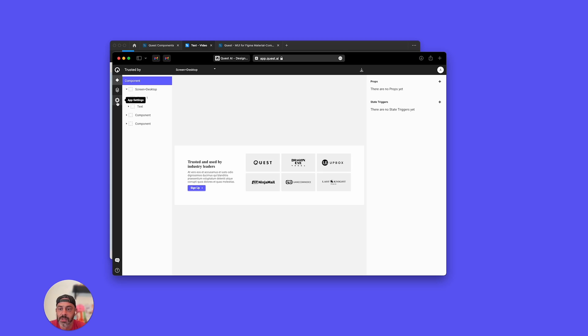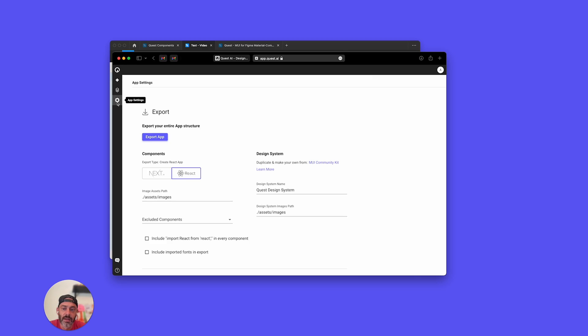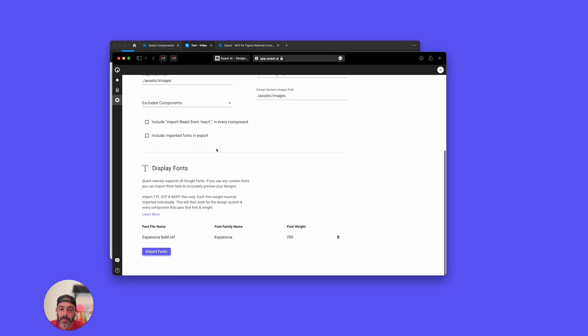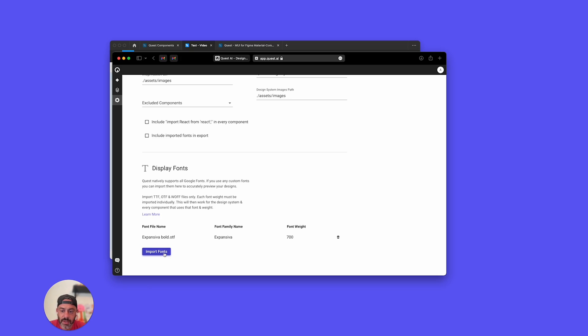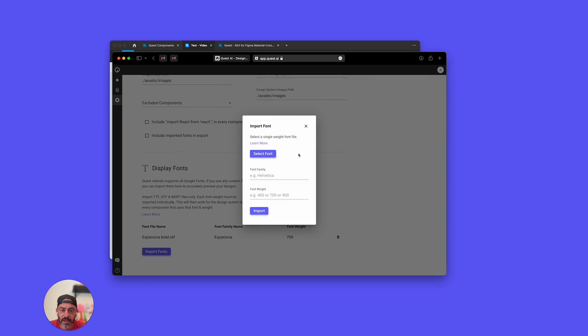So we're just going to do that right now. I'm just going to go over to the app settings, and from here, we're going to scroll to the bottom. You can see display fonts. Now you can learn more about it here, but I'm just going to jump right into it. We're going to go right here, import a font.